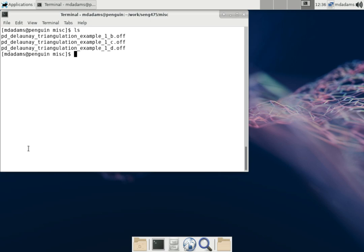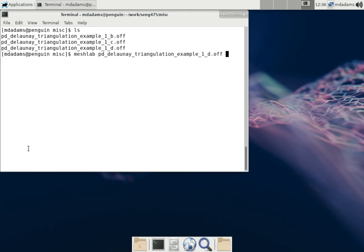In this directory, I have three OFF files which are representing triangulations. I can run the MeshLab command and give it as a command line argument one of the files to display. For example, the PD Delaunay triangulation example 1D.off.